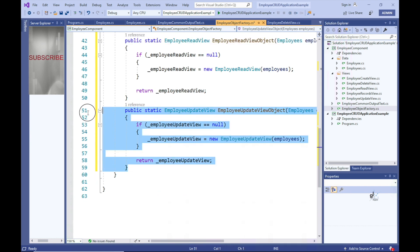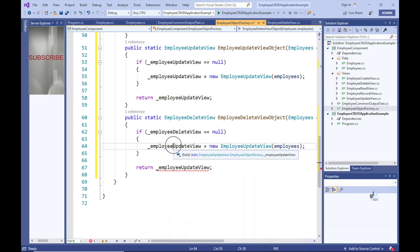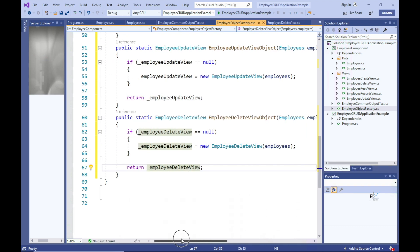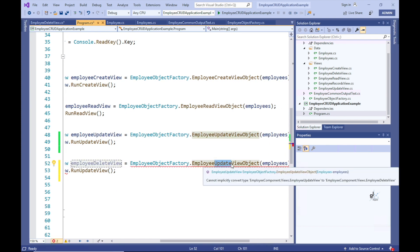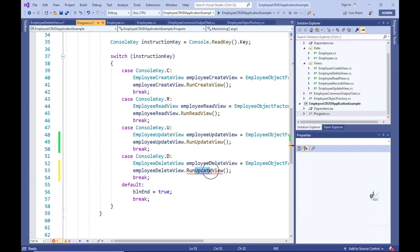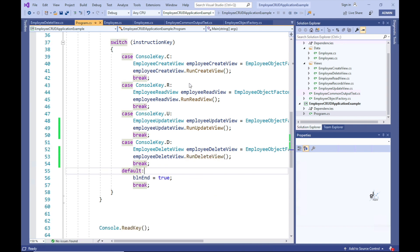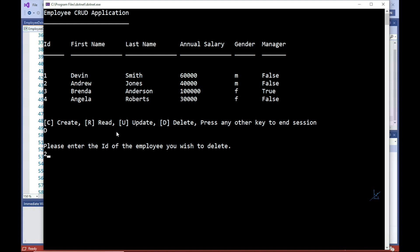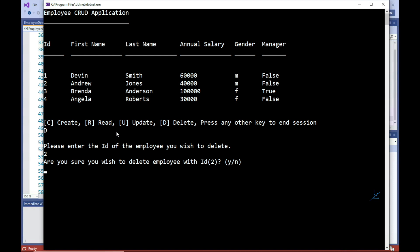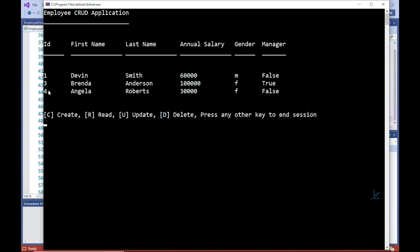The next step is to write code to enable the EmployeeDeleteView object to be lazy loaded. Let's test the code. Let's press the D key to run the delete functionality. Let's enter the ID of the employee record we wish to delete. So I'll enter the ID of 2. I'll then press the Y key to confirm my intention to delete the relevant employee record. And we can immediately see that the deleted employee record is no longer displayed in the tabular formatted employee data.